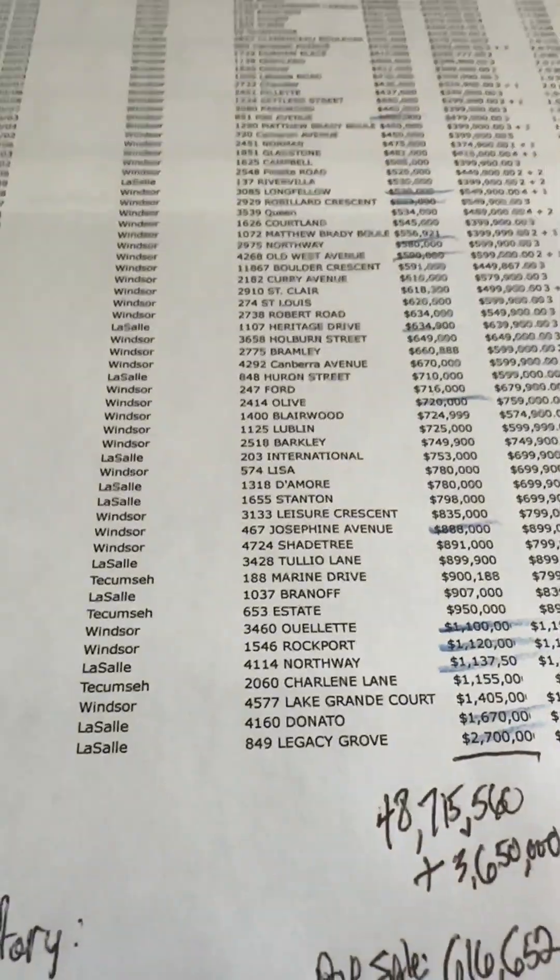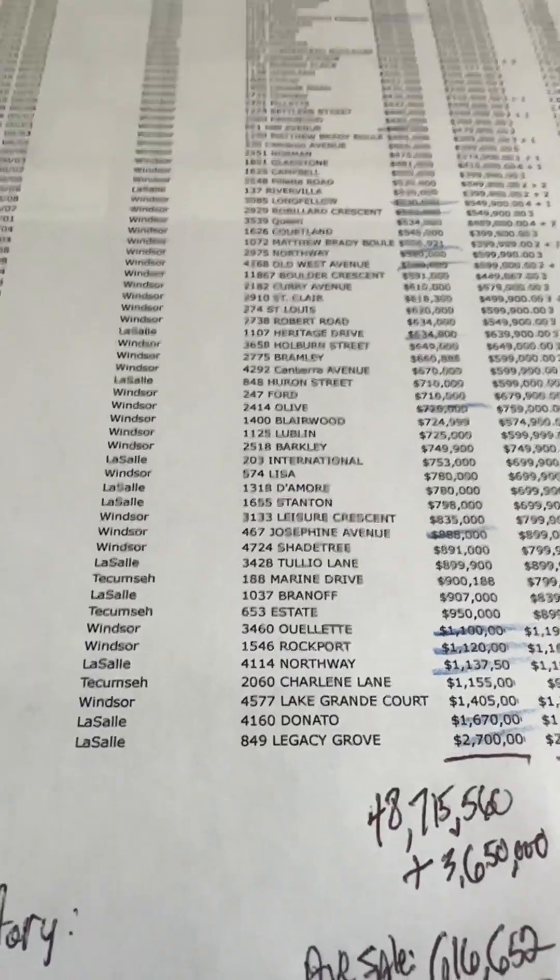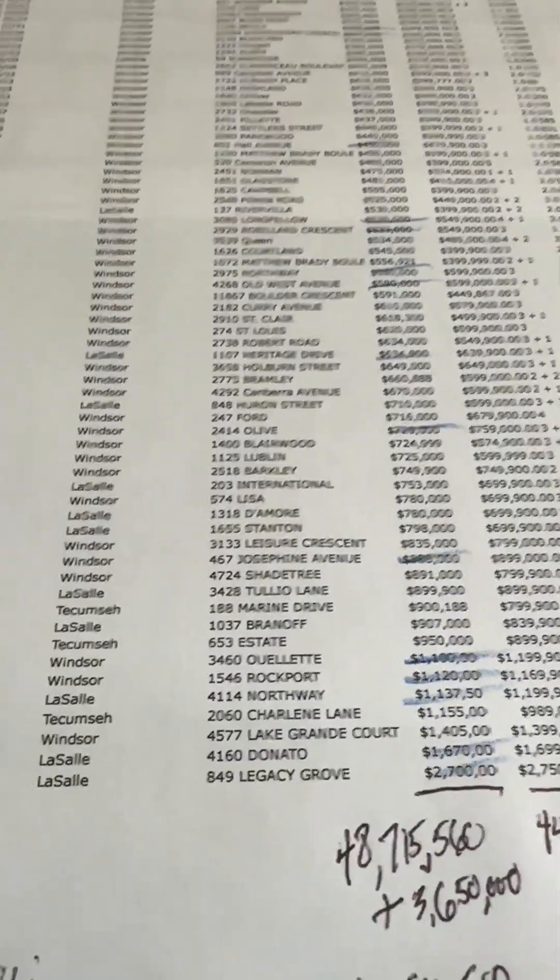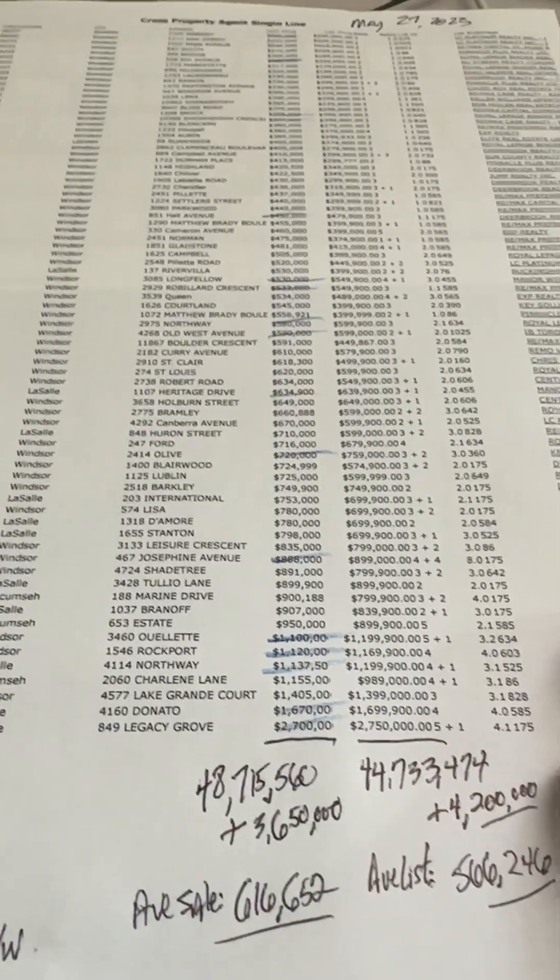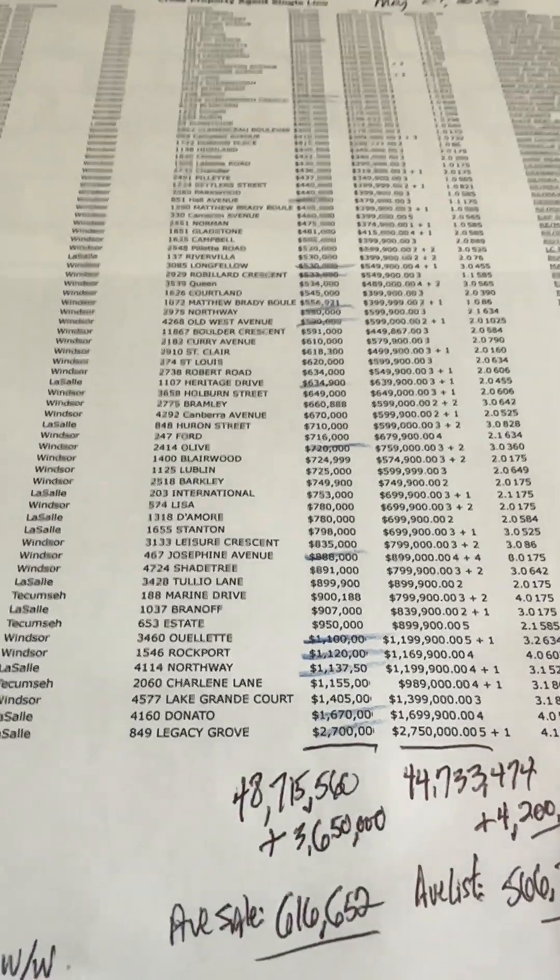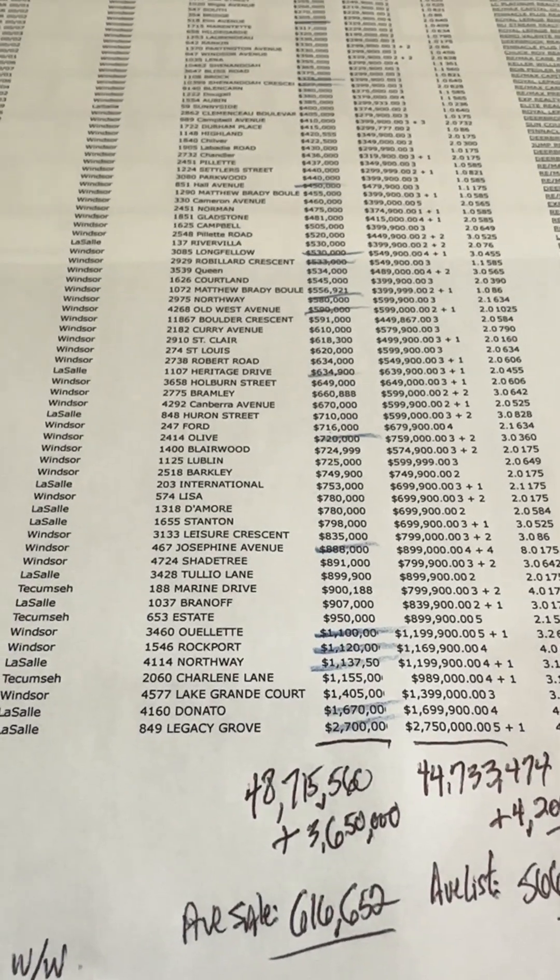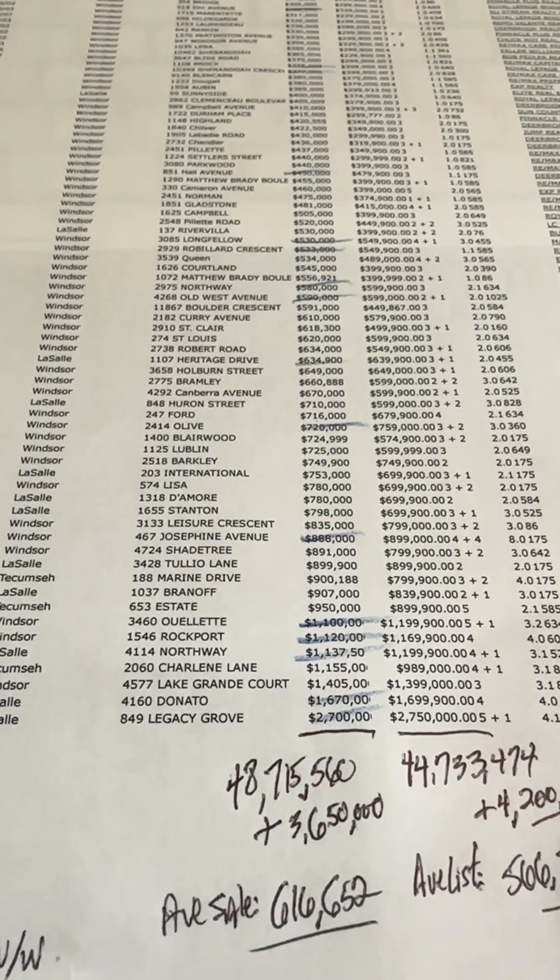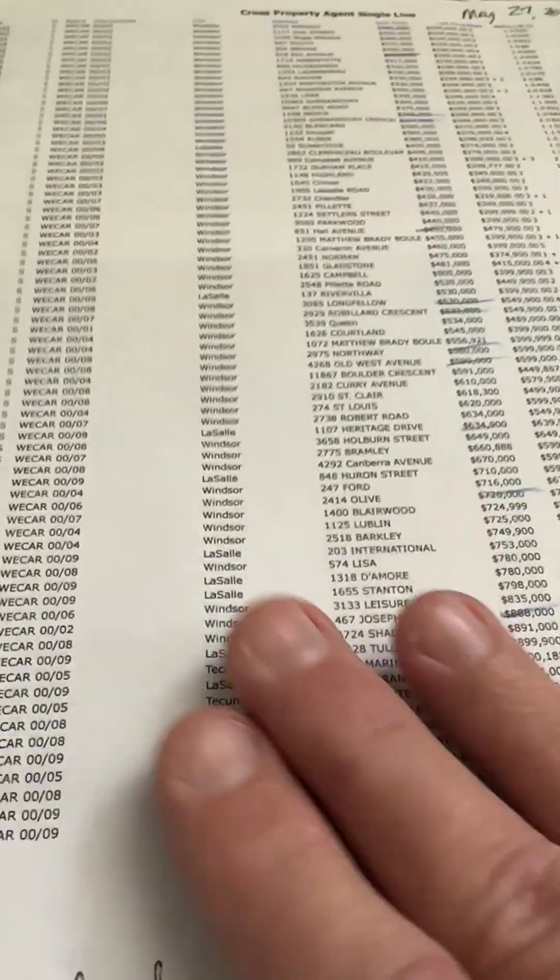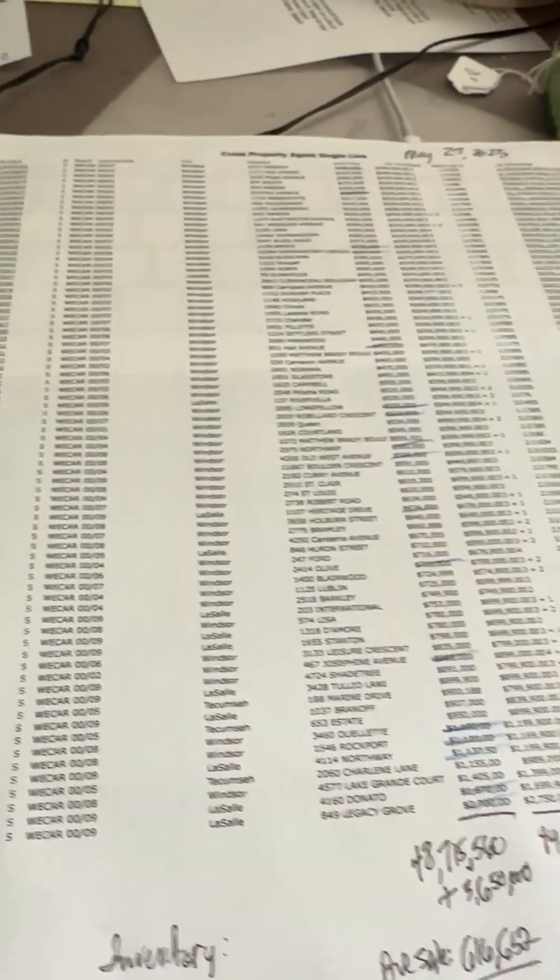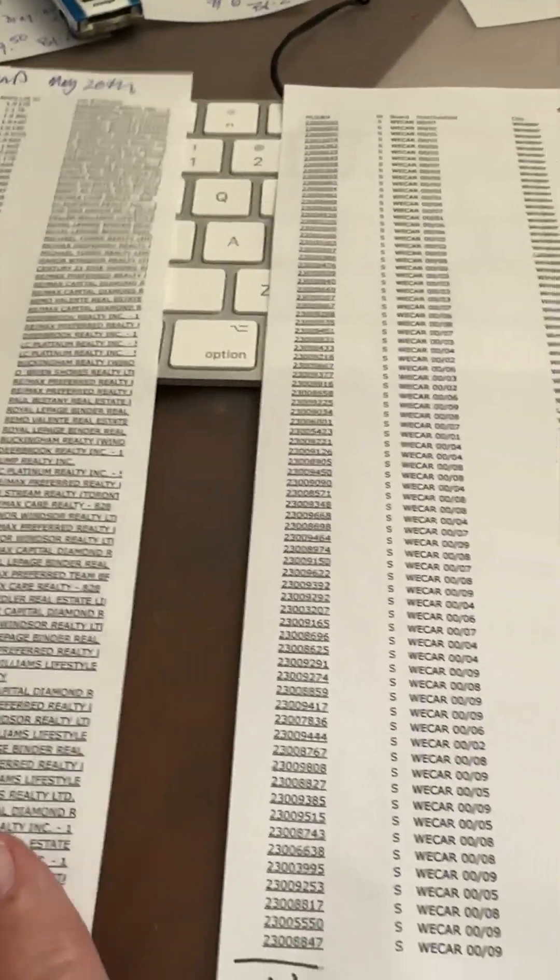Hey everyone, it is time for this week's Windsor Real Estate Market Review. I have this week and last week. Let's dive in.